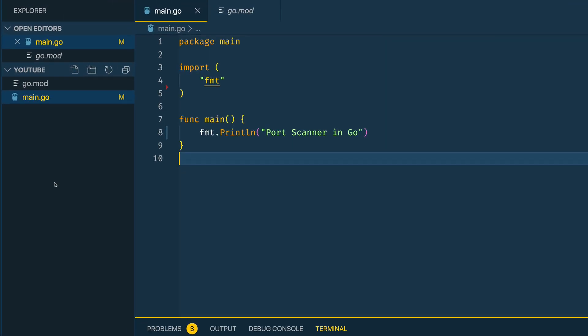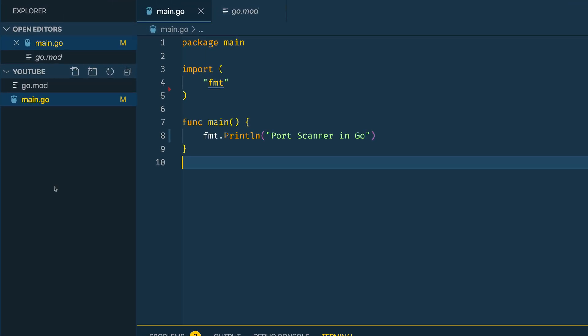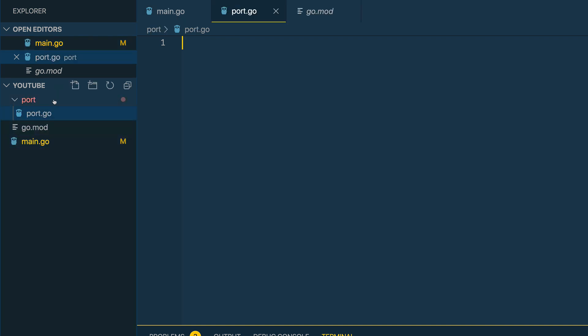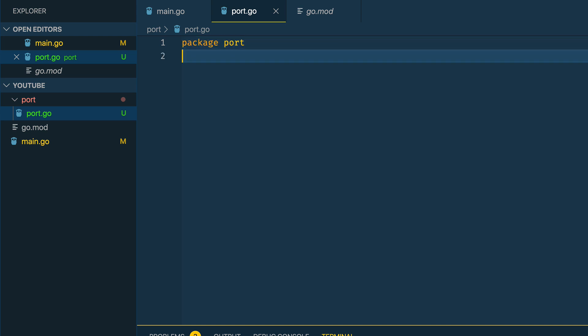The first thing I'm going to want to do is create a new file called port/port.go. This will create a new directory called port and a new file port.go. Within this I'm going to define the package port which is going to contain all of the functionality for scanning ports and iterating over ports.